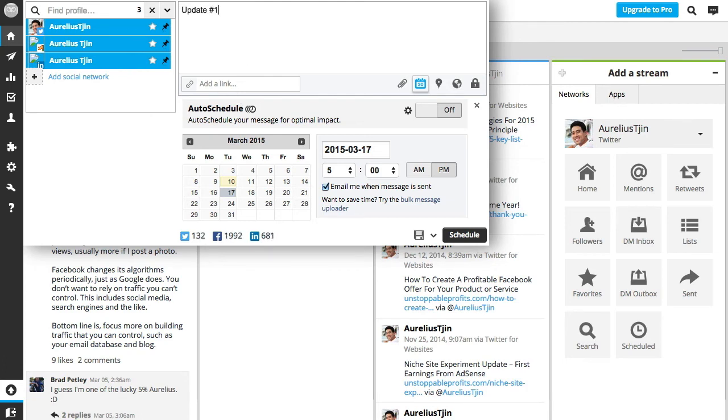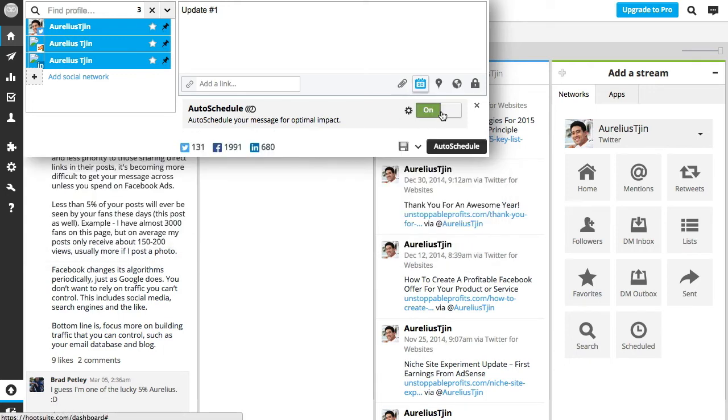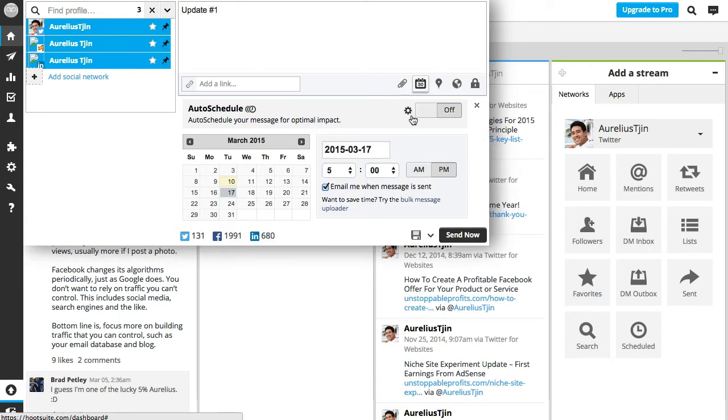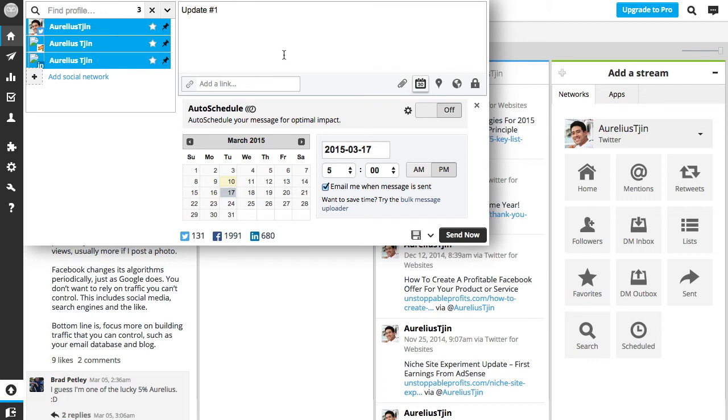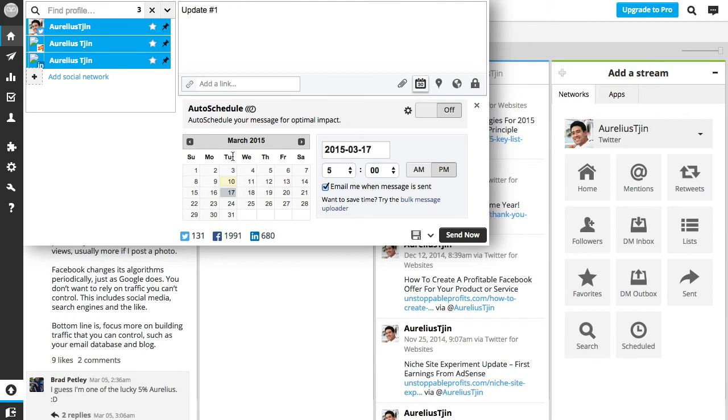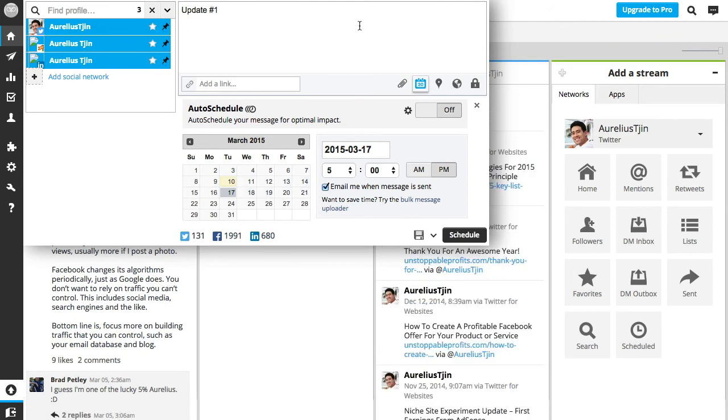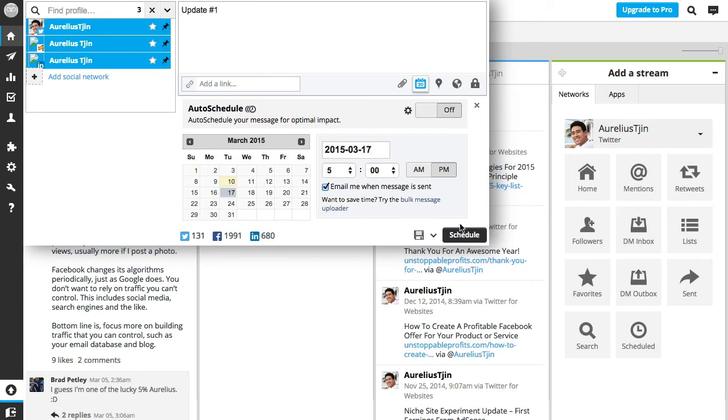Hootsuite also has a special function called auto schedule, which you can turn on and off, and it'll basically give you the most optimal time to send your status update. So it's your choice, but if you need your post to go out at a specific date and time, then make sure you use this function right here. Once you're ready, you just hit the schedule button and that'll schedule it for that exact date and time that you set.